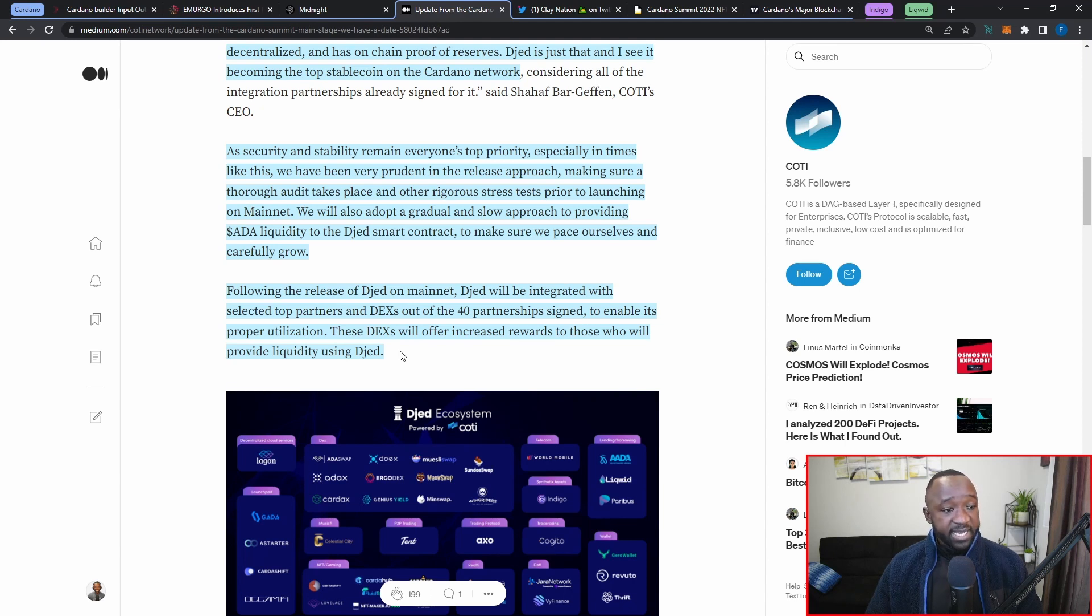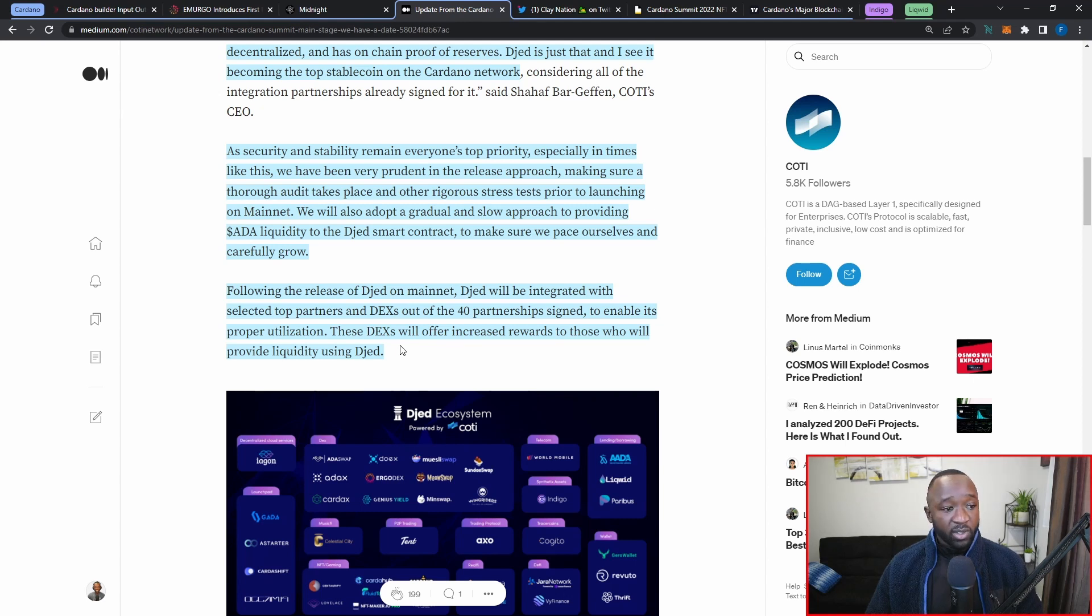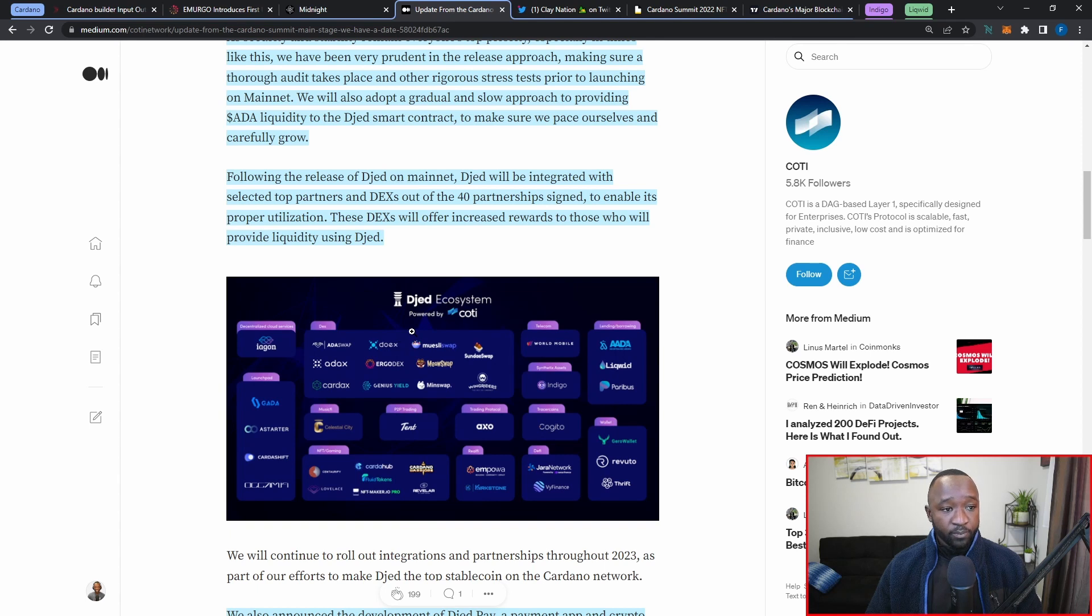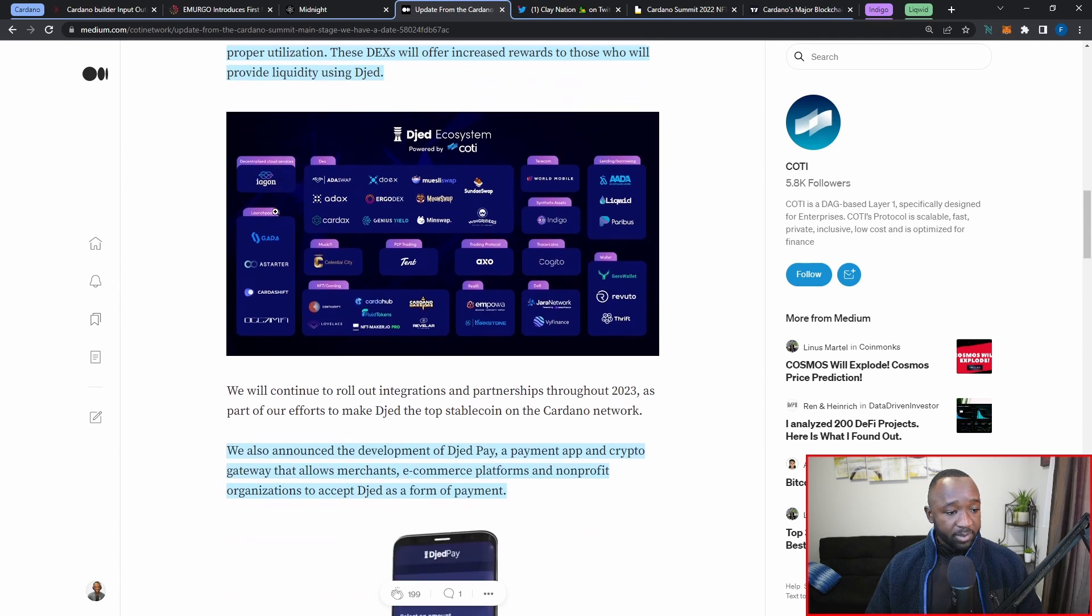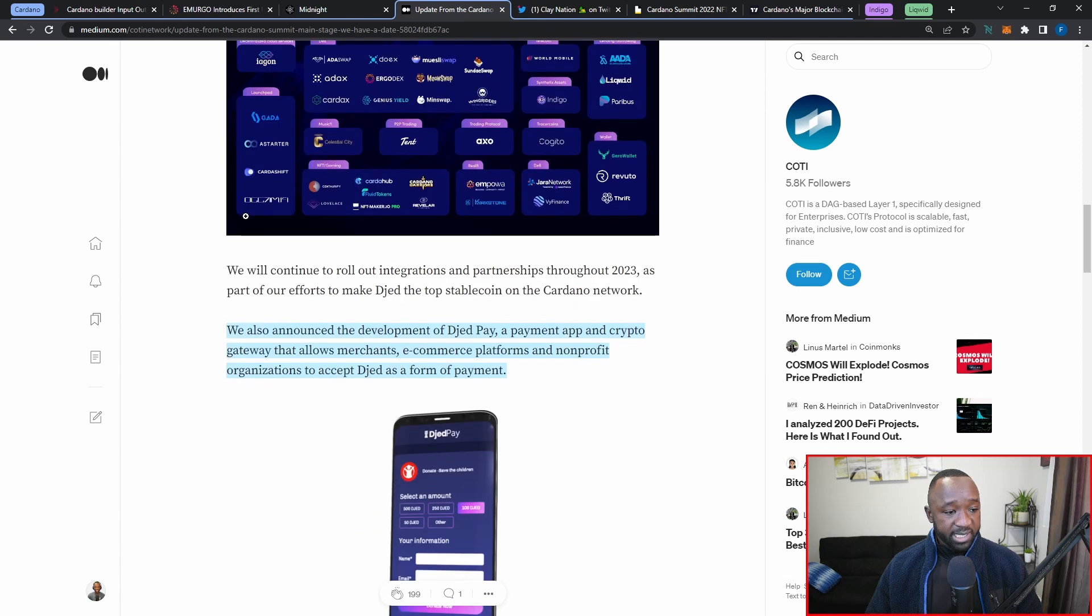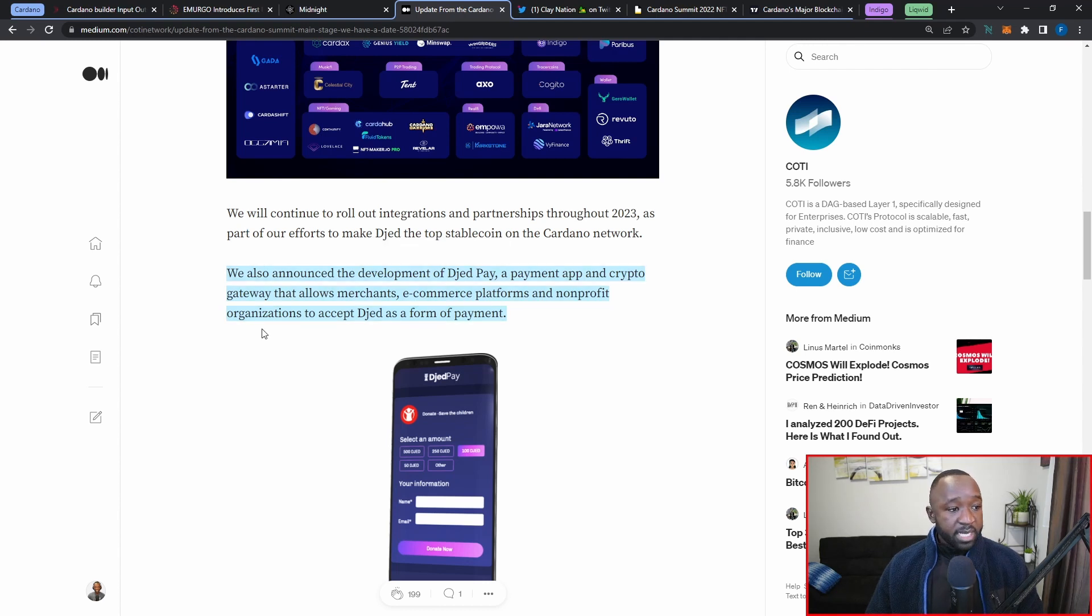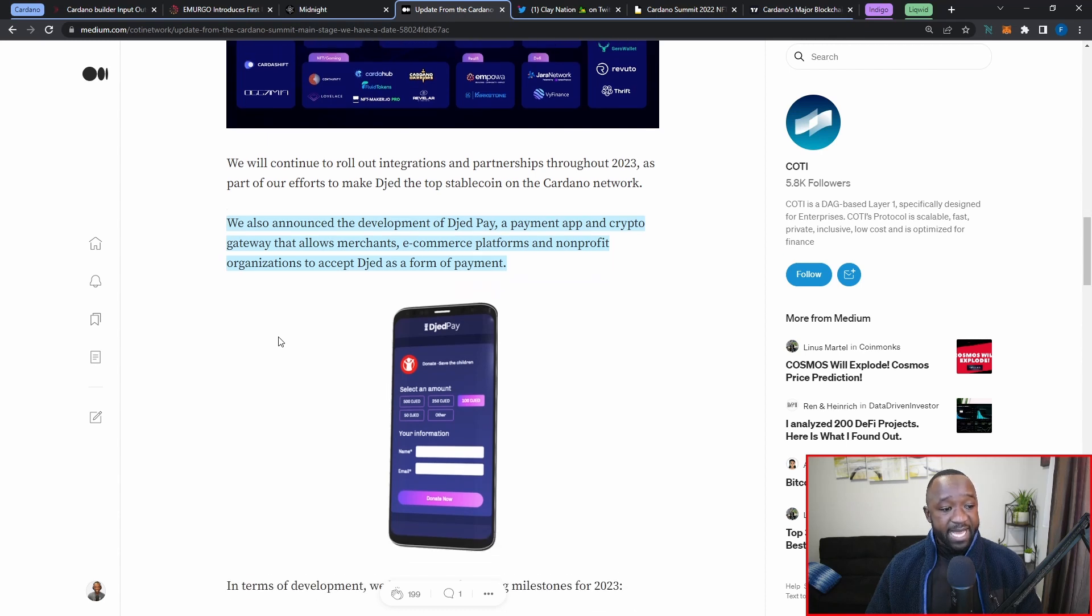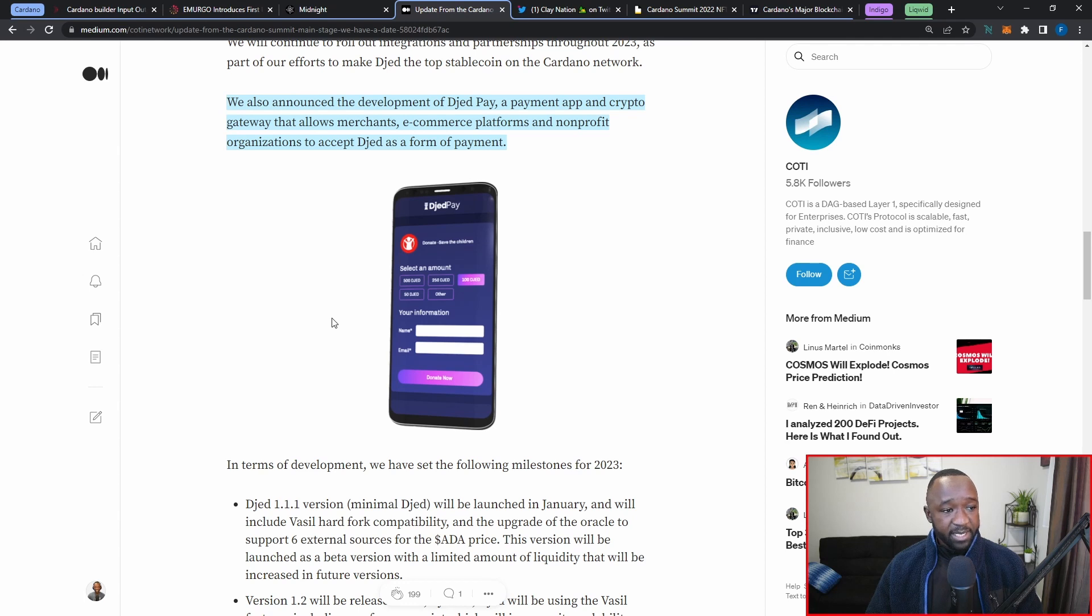Following the release of DJED on the mainnet, DJED will be integrated with top selected partners in DEXes out of the 40 current ongoing partnerships that they've already signed to enable its proper utilization. These DEXes will offer increased rewards to those who will provide liquidity using DJED. So it looks like if you are a liquidity provider and you're looking to take advantage of the launch of the DJED stablecoin, you can provide liquidity to any of the partnerships or the partners which are listed here.